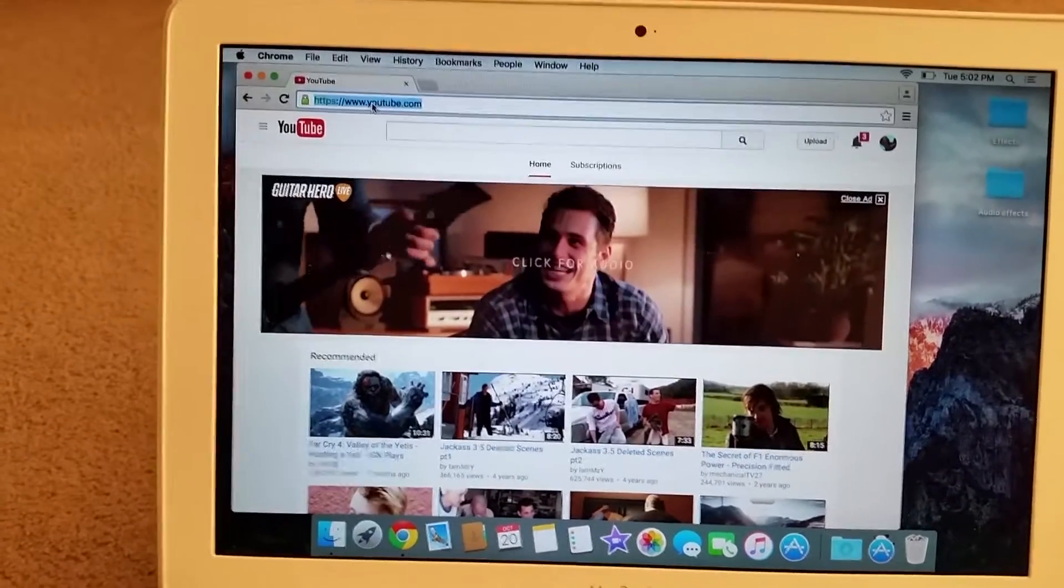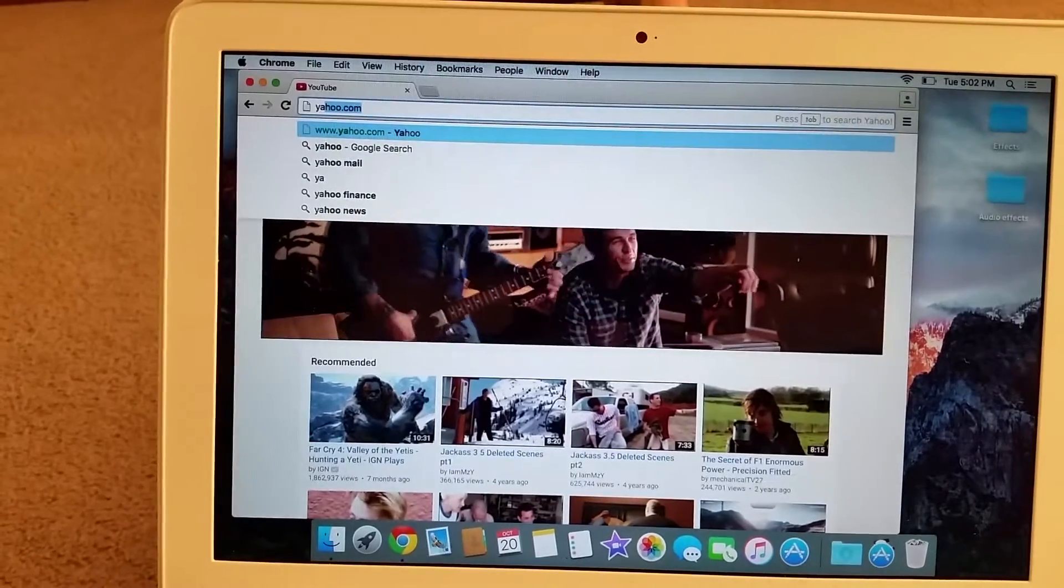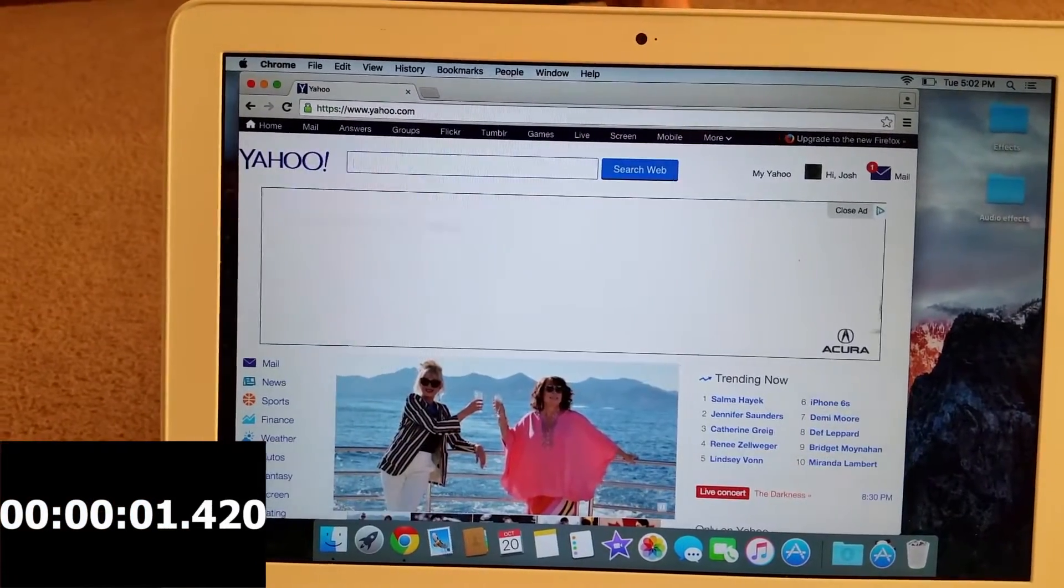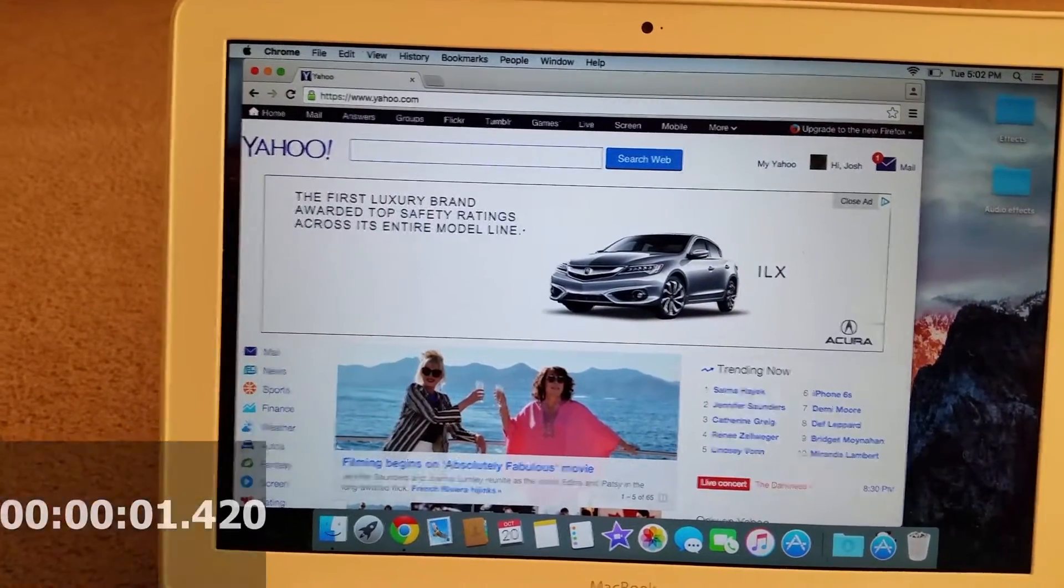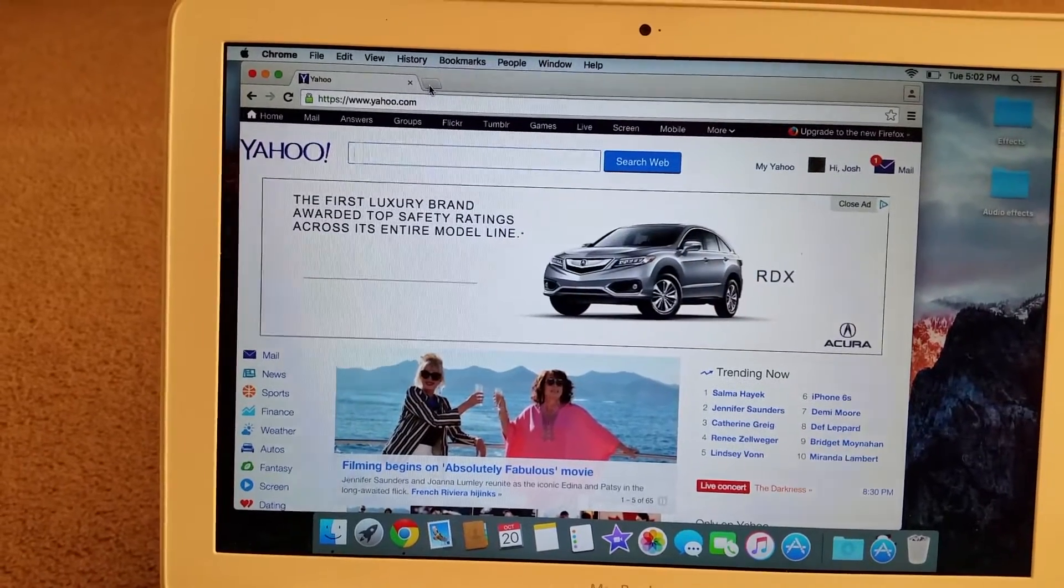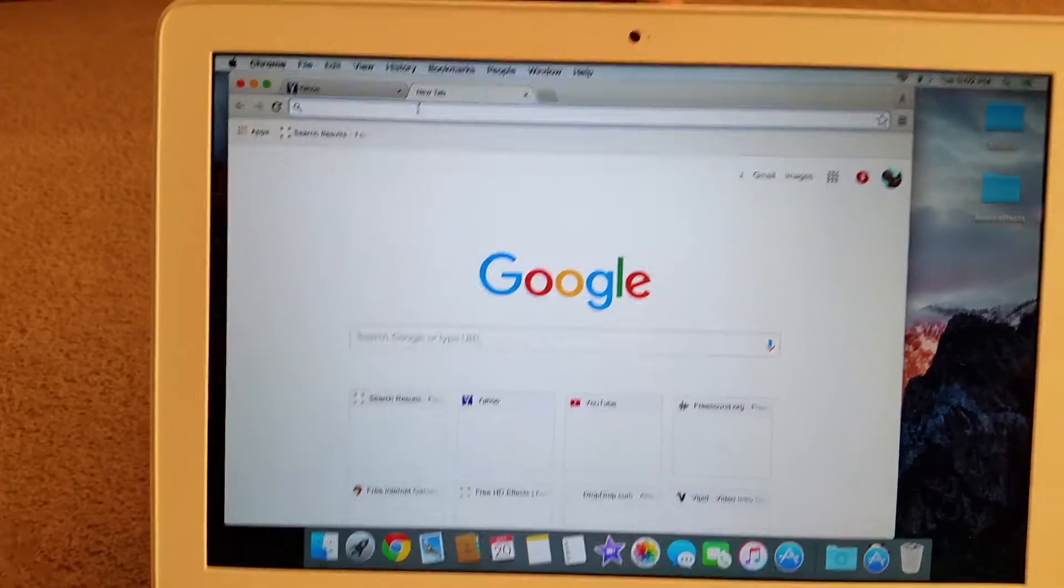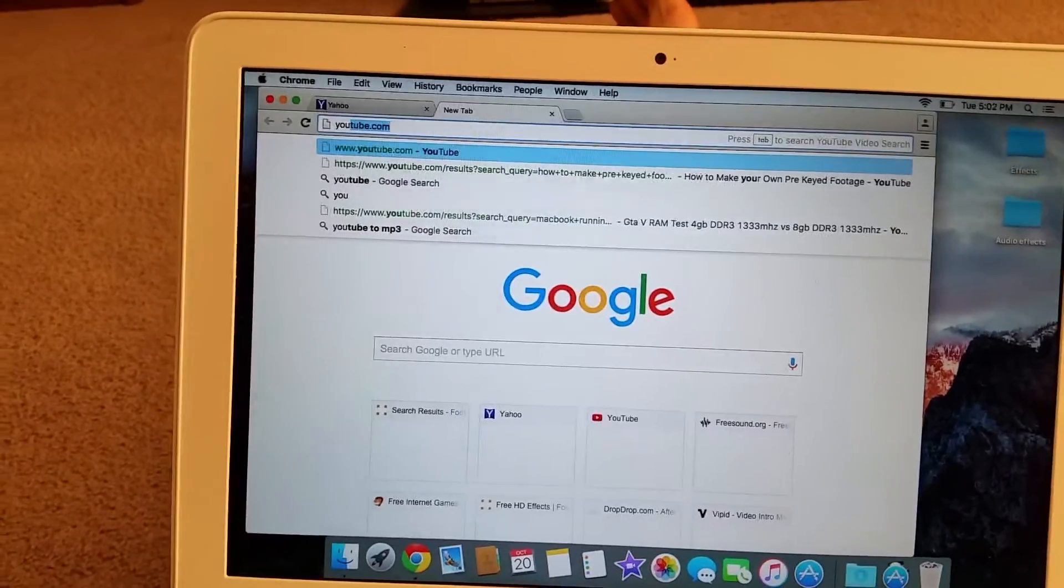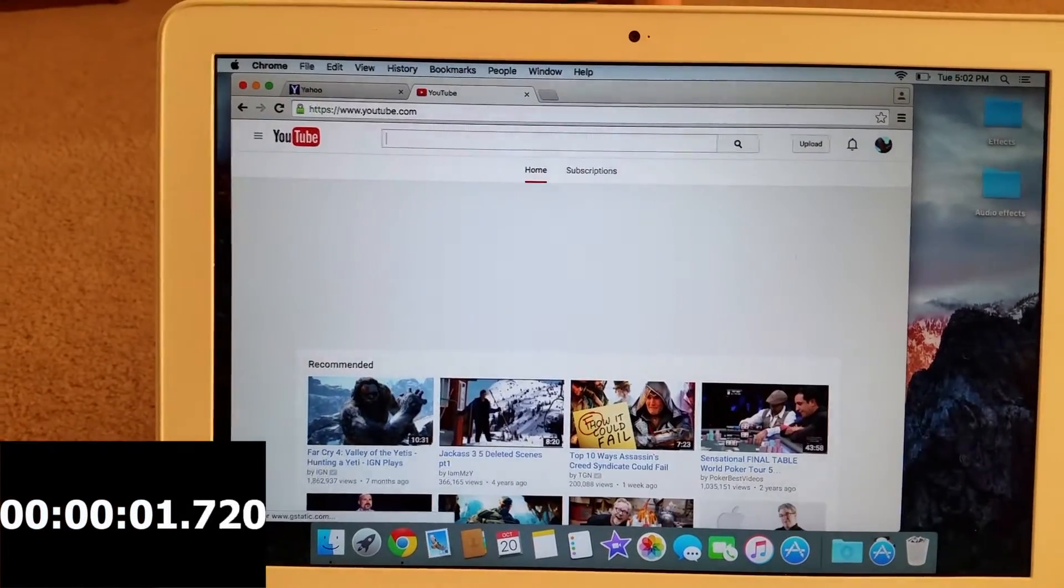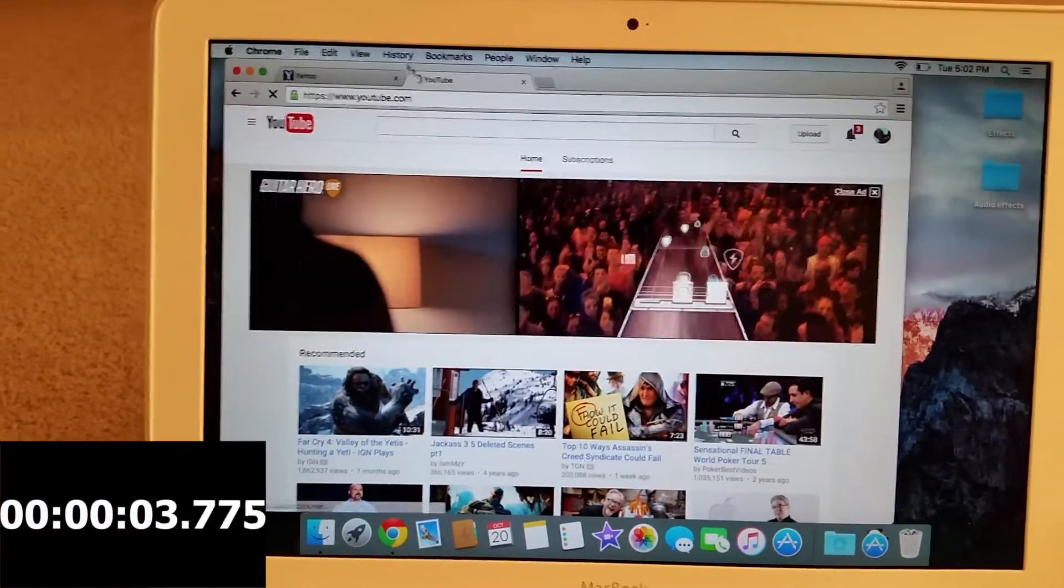And I went to Yahoo. And load for that. Open up a new tab, go back to YouTube, there it goes.